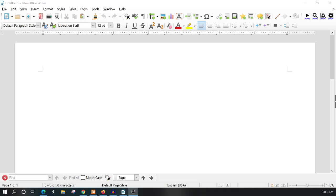In this lesson we're going to learn how to find a template, how to open a template, delete a template, and import a template.